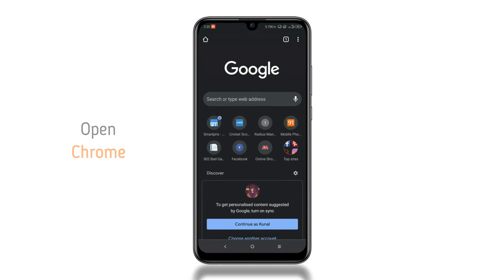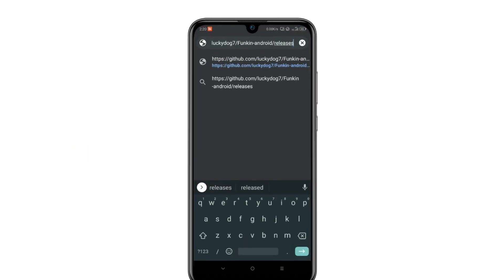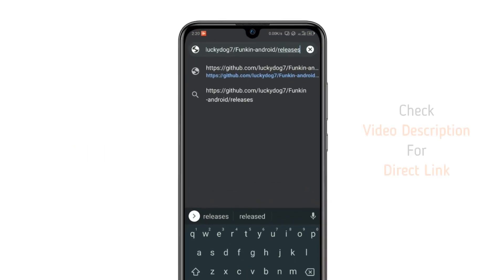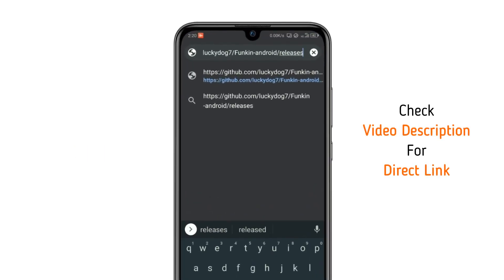Open your favorite browser, click on the address bar, and then go to this website from the link given in the video description.